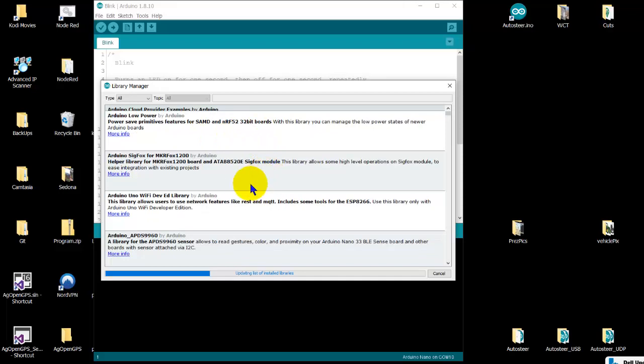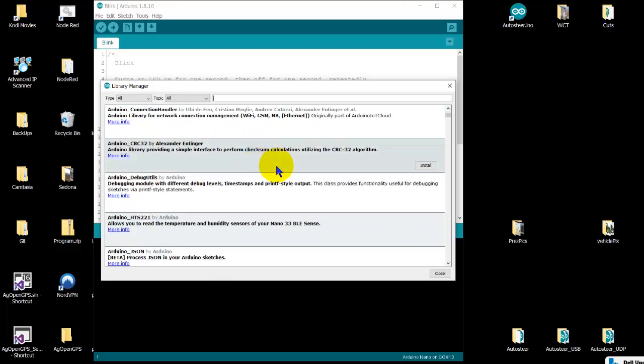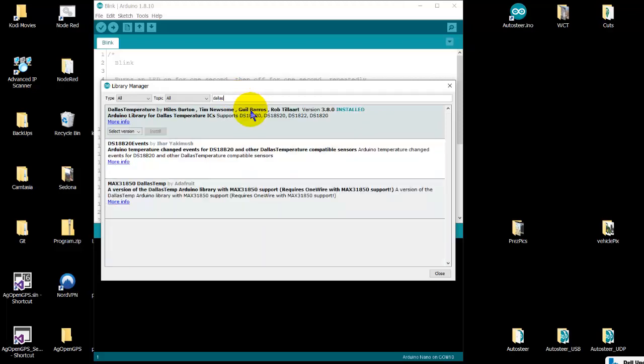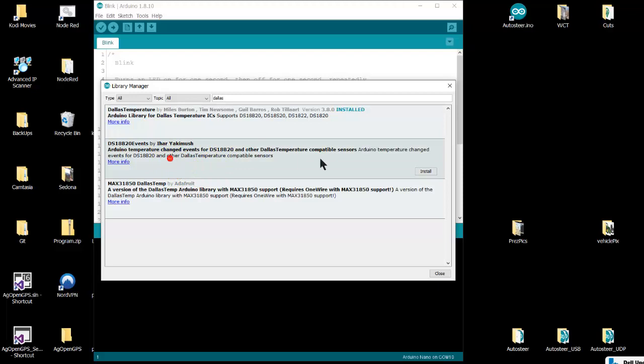And this pops up. If it asks for libraries or can't find a library, like Dallas is the temperature thing, it searches like 'Dallas temperature.' So you can install and choose one of these, install them, take them out—that's the Library Manager.